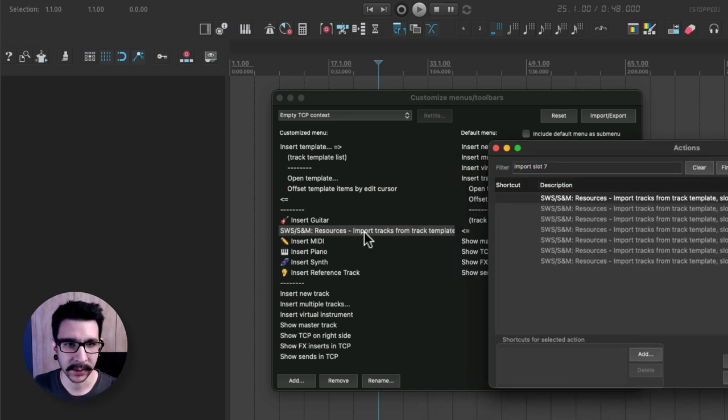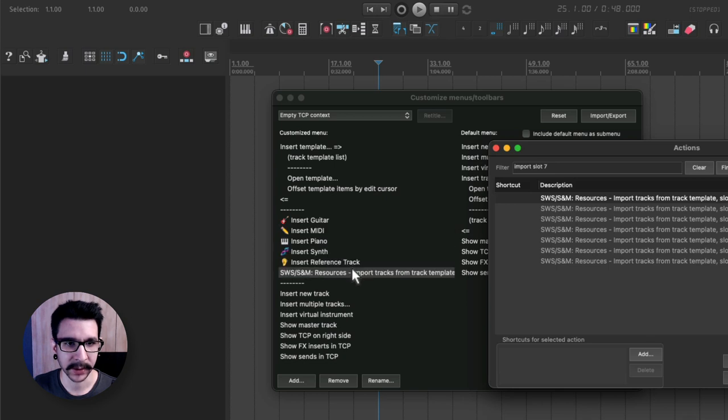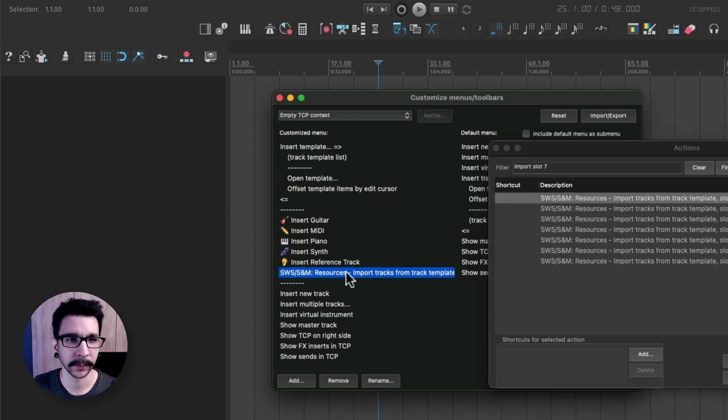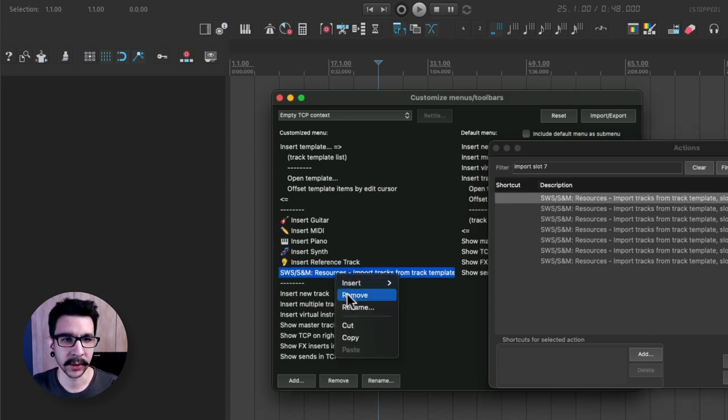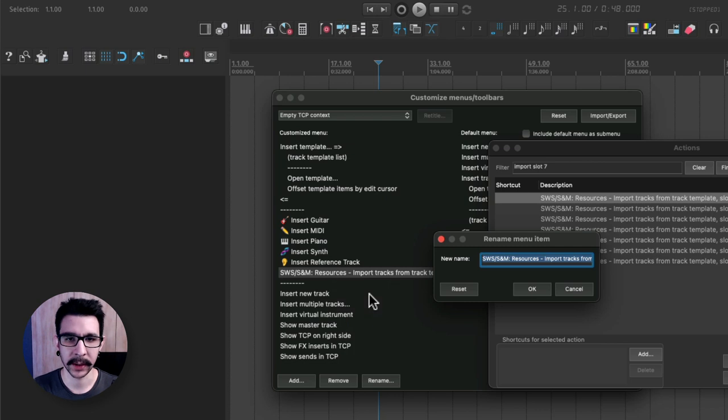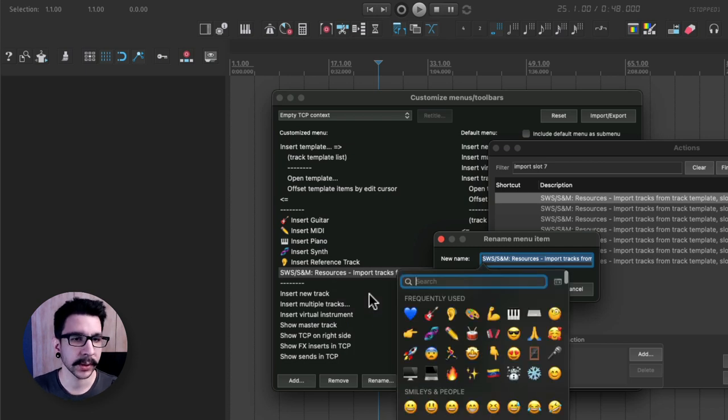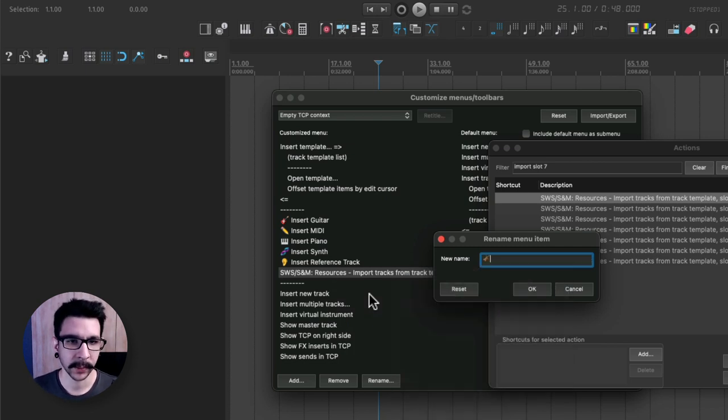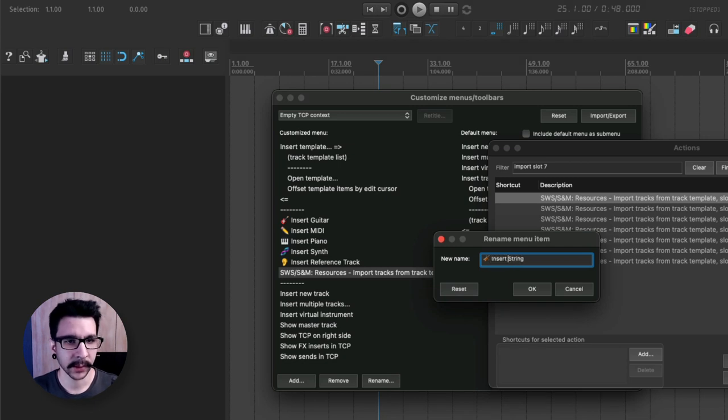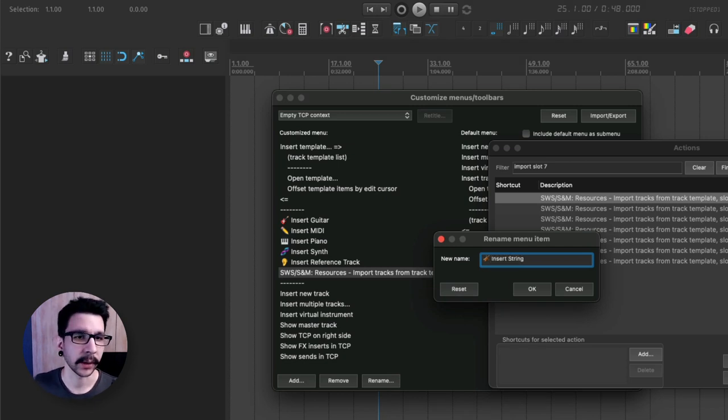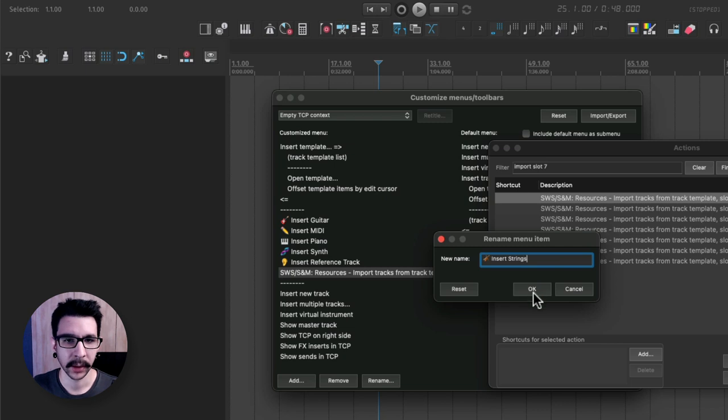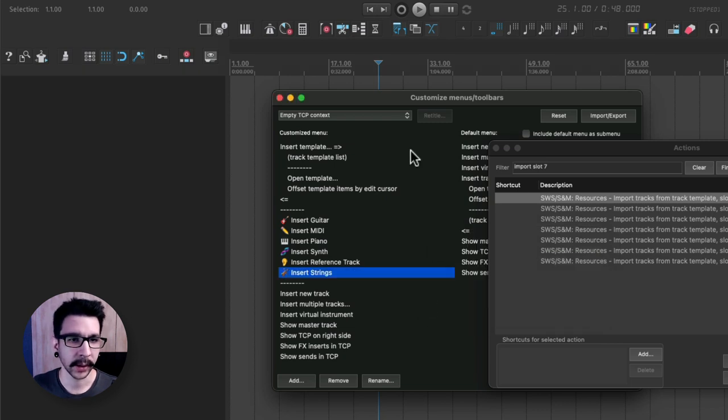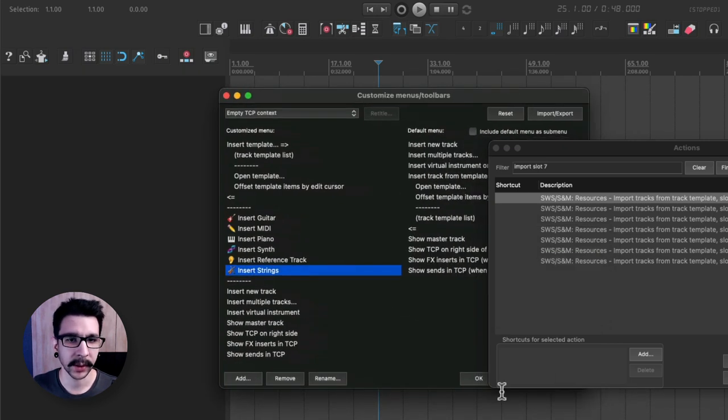Now you can select this and you can place it anywhere you want in the list and you can rename it. So I like to use emojis. So strings, this could be with this one. And insert string. And click OK. And that should be it.